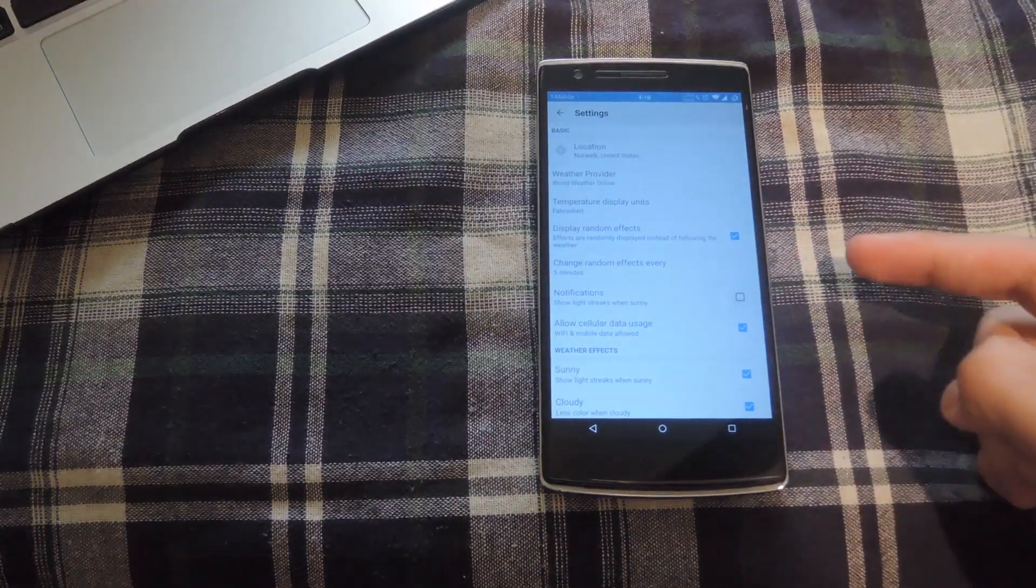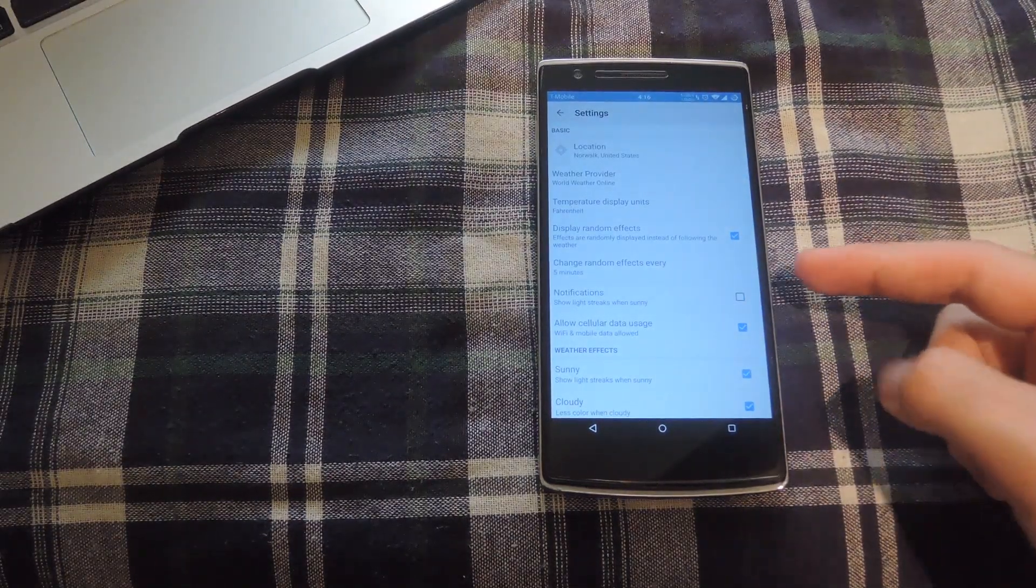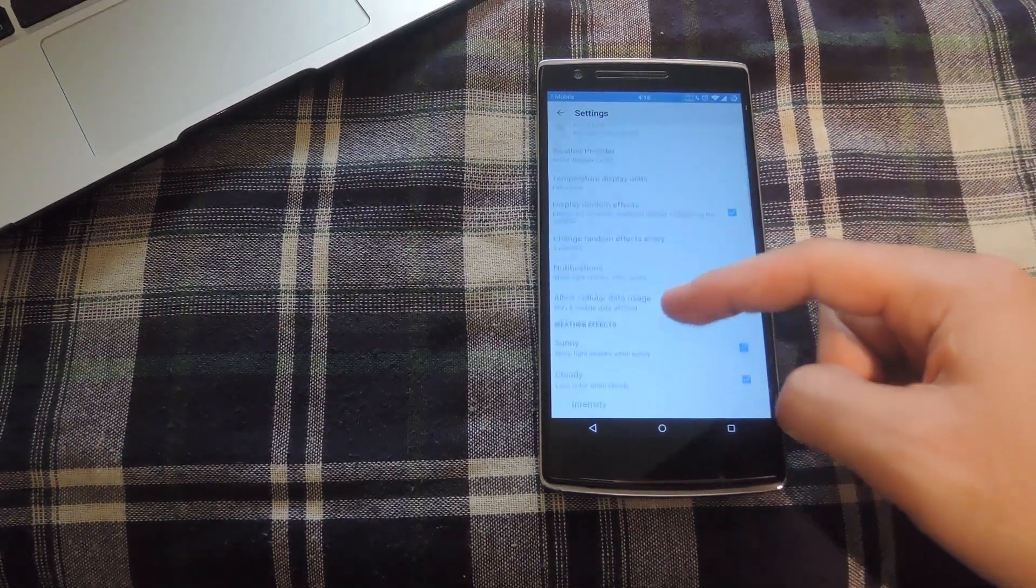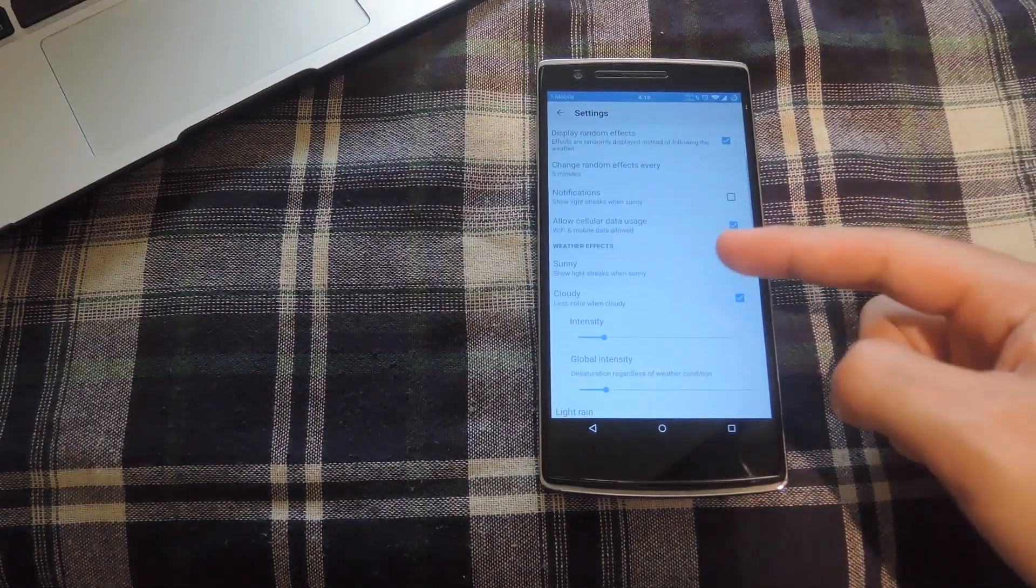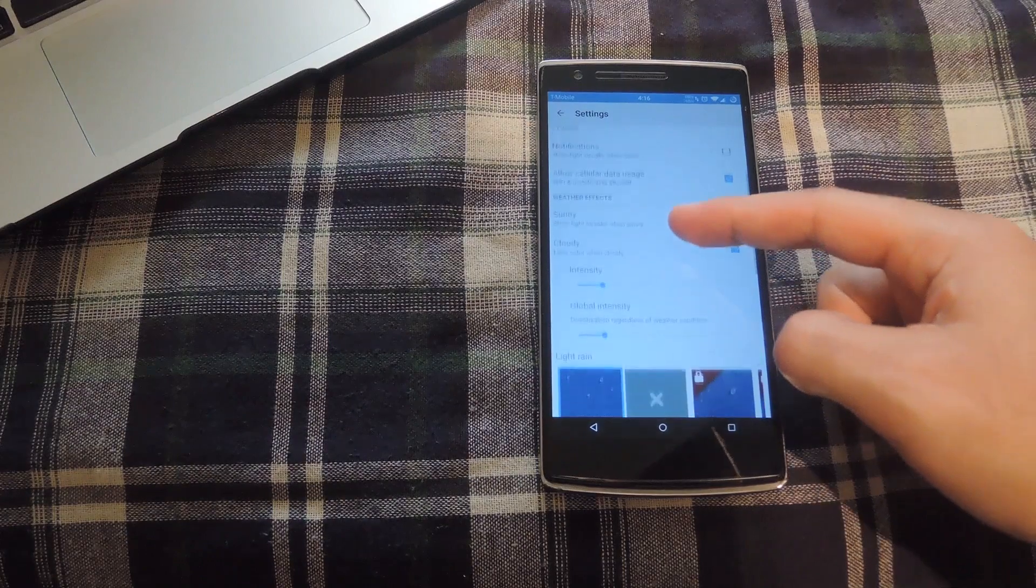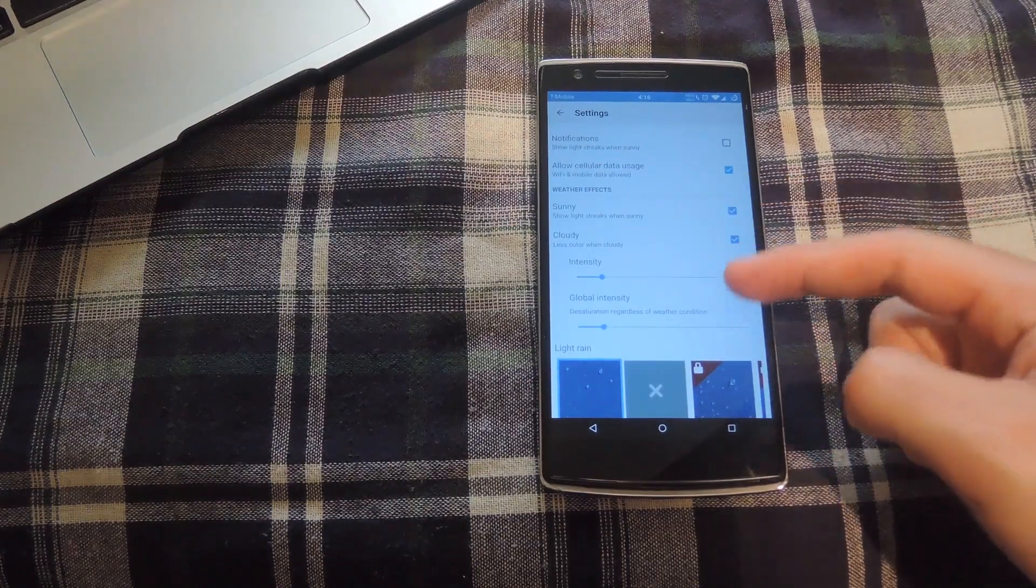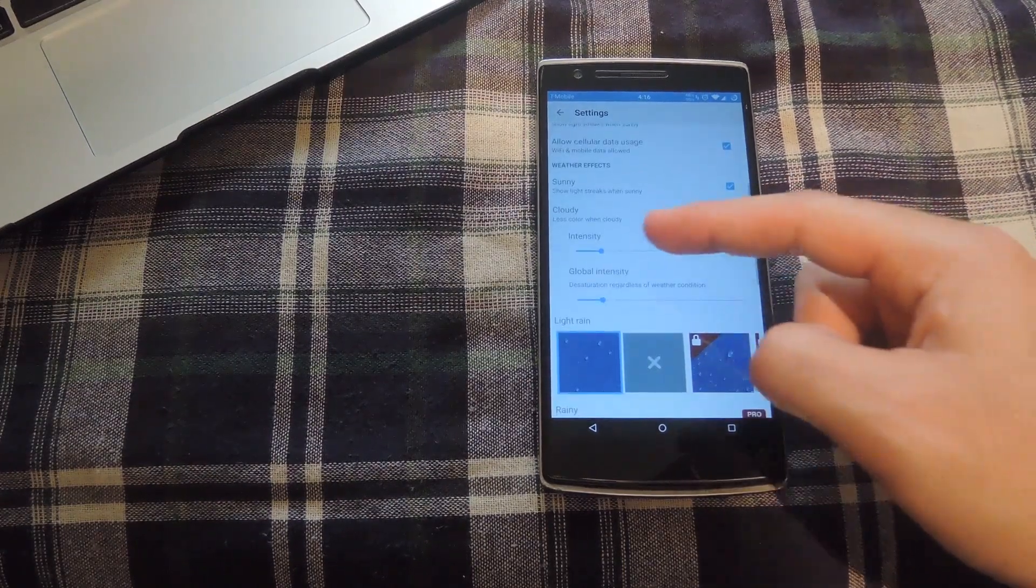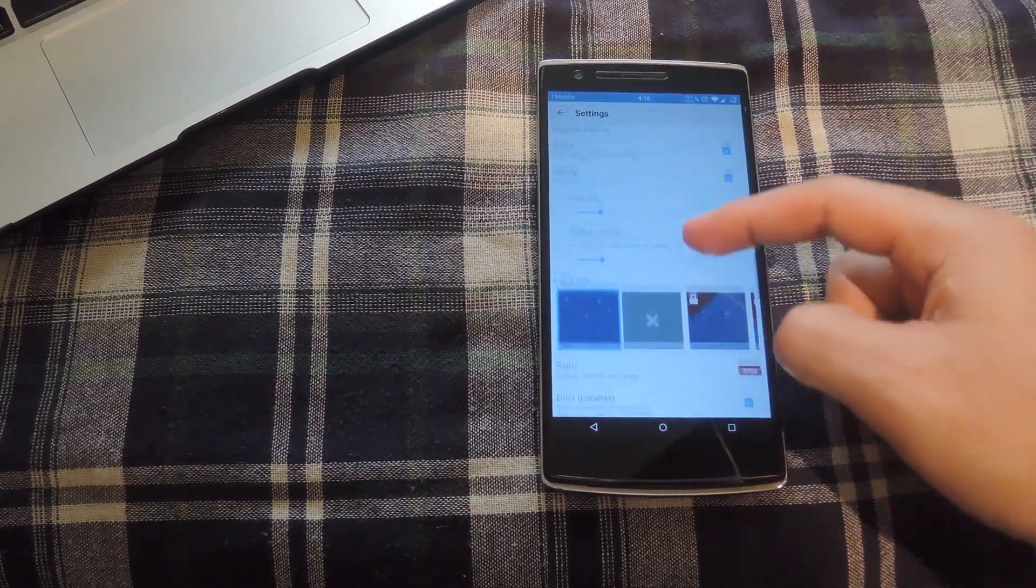You can turn that off from the settings as well. You can also choose which weather effects you want on display, like sunny or cloudy, and the intensity of it as well.